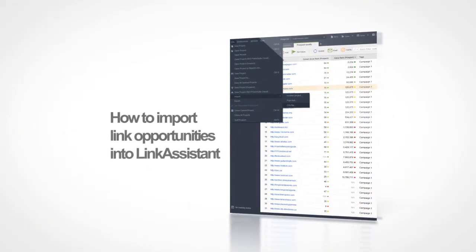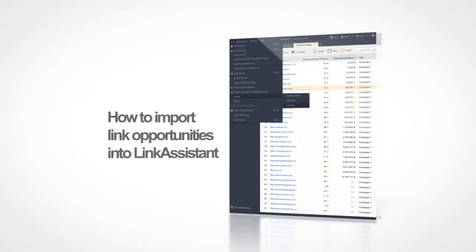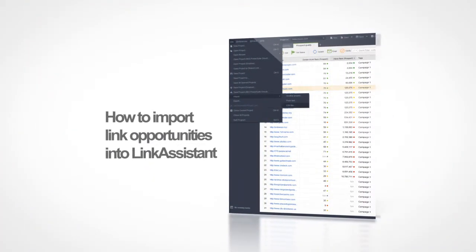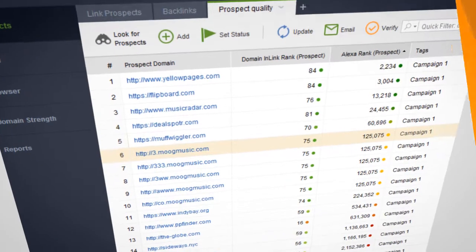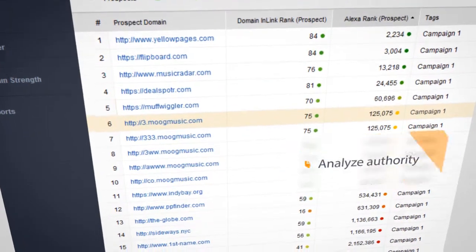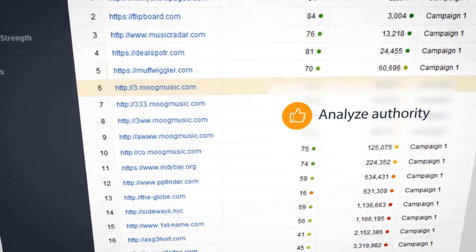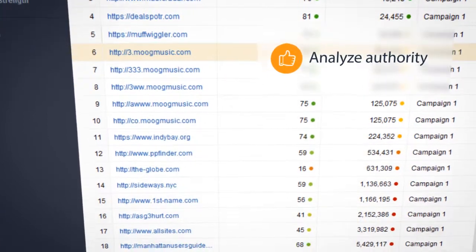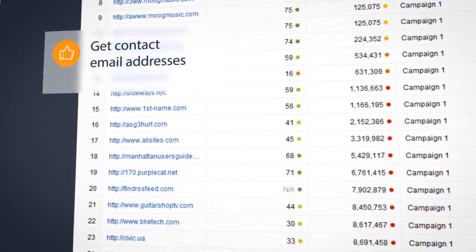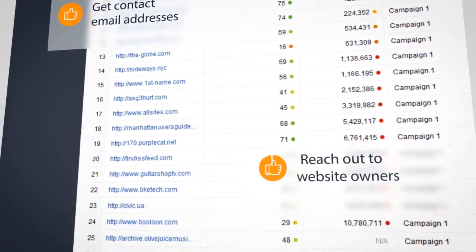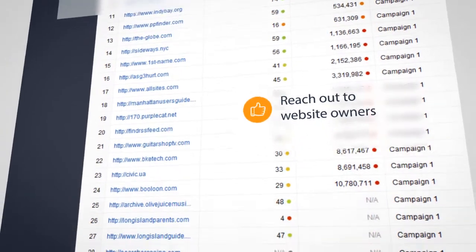In the next video, you will learn how to import these link opportunities into Link Assistant, SEO PowerSuite's link building tool. This way, you'll be able to analyze each of the domain's authority, gather contact email addresses and reach out to website owners right from Link Assistant.